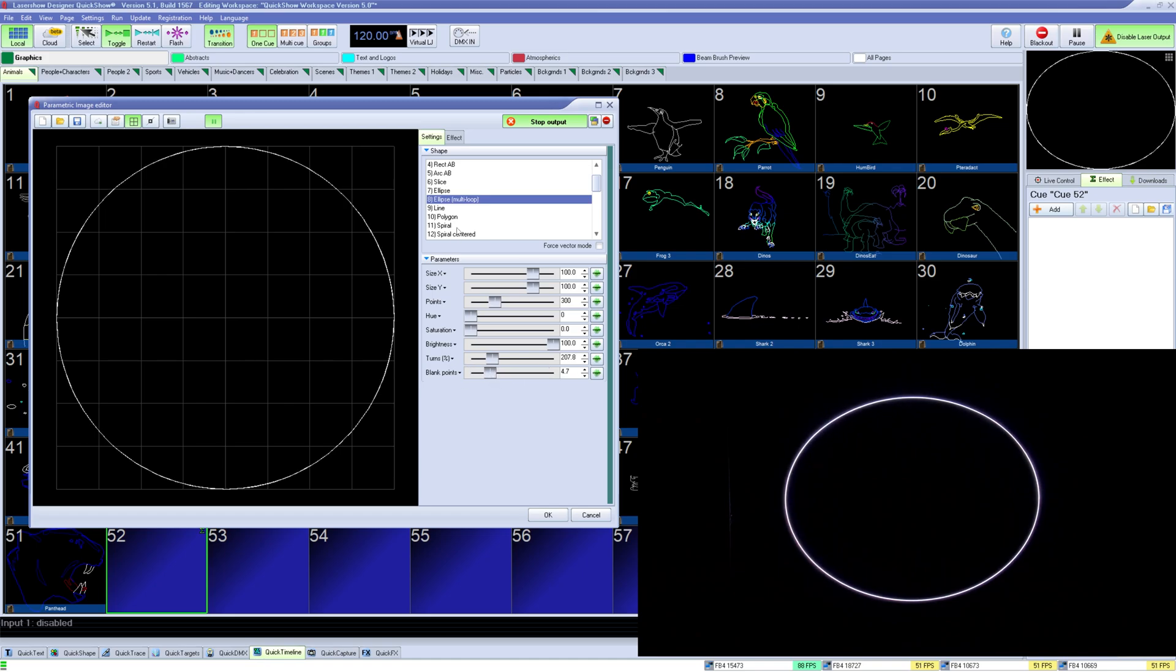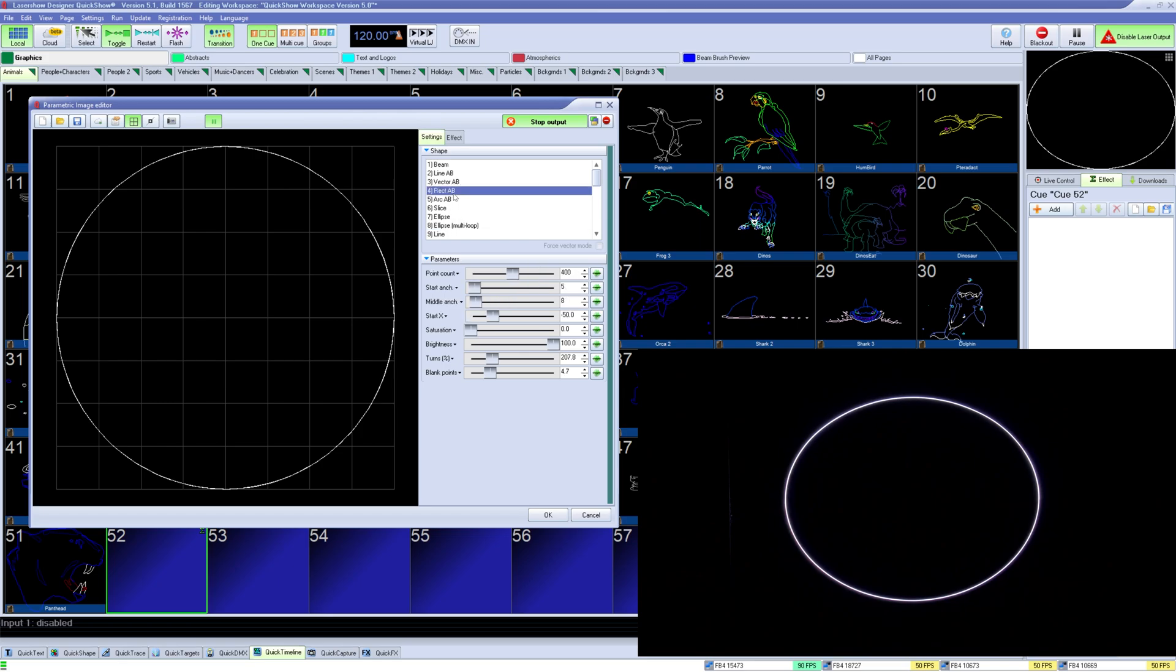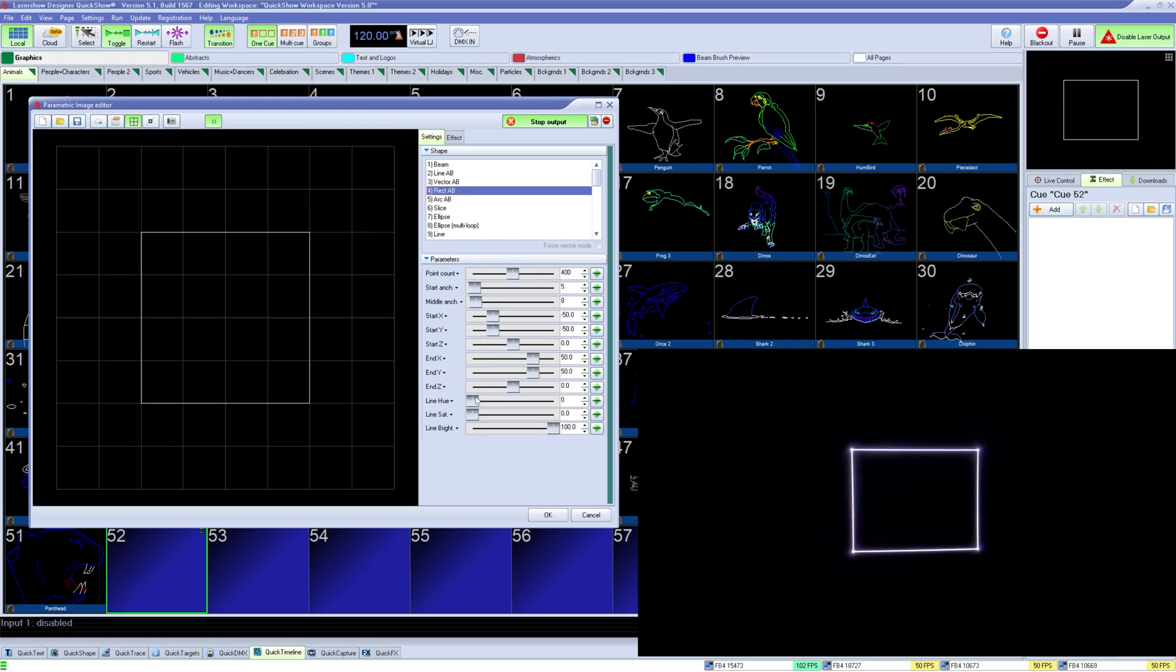For squares, use rect AB. Here you can control its overall point count, its start anchor and corner anchors, its side positioning, and control its overall color.